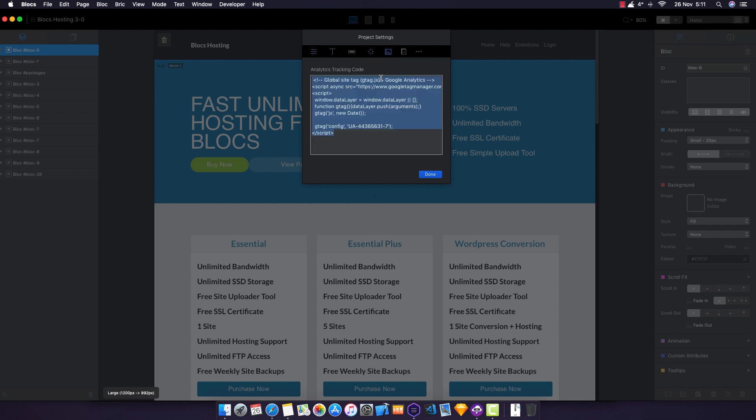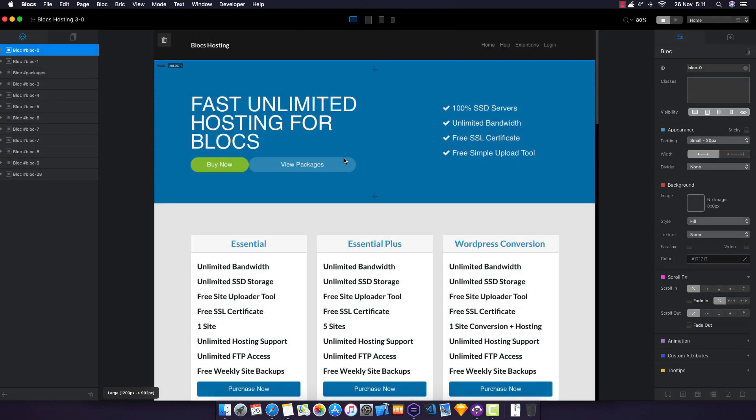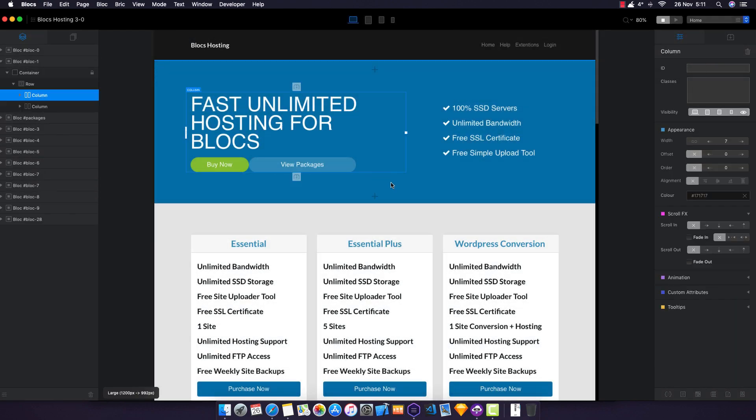Also, make sure you've got Google Analytics tracking code so you can track your site. You can go to googleanalytics.com and get that - it's pretty simple to obtain. Make sure you click Generate Sitemap as well so Google robots can crawl your site as accurately as possible.